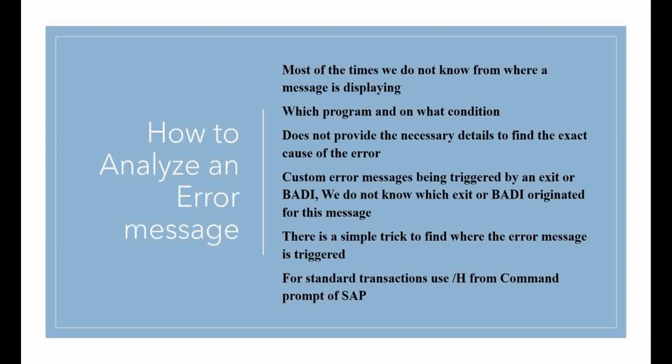This is mainly useful for custom messages developed in SAP enhancements like user exits or BADIs. A SAP standard transaction can have many enhancements inside. We don't know from which enhancement that error message is popping. It is very difficult to debug a standard transaction. It takes a lot of time.